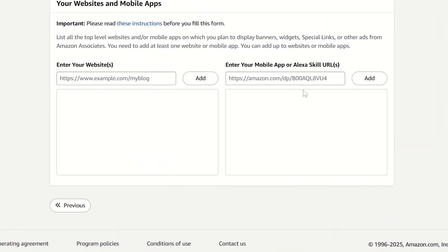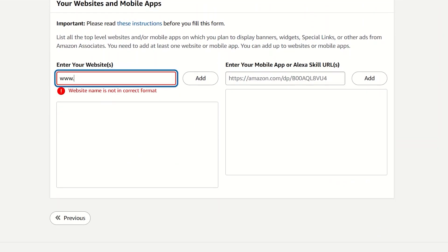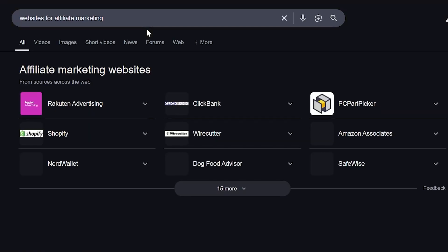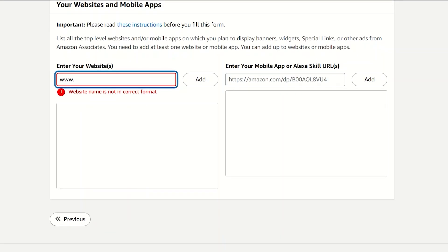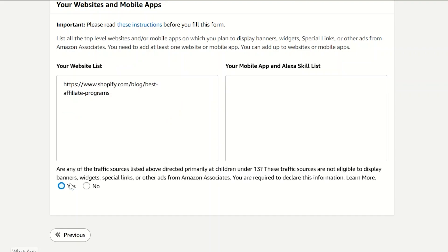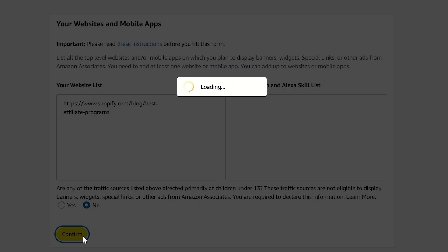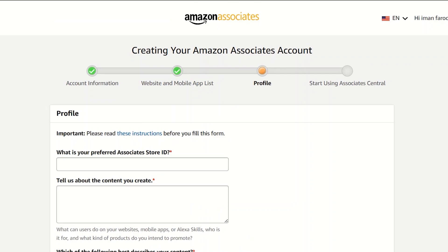You'll need to enter in your website URL here — keep in mind you do have to provide your actual website. Then click on Next. For traffic sources, we're going to say No, and then click Confirm.